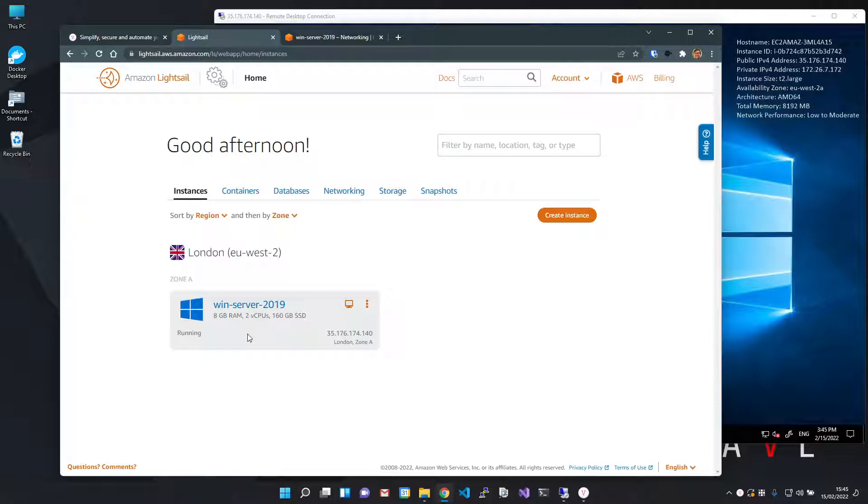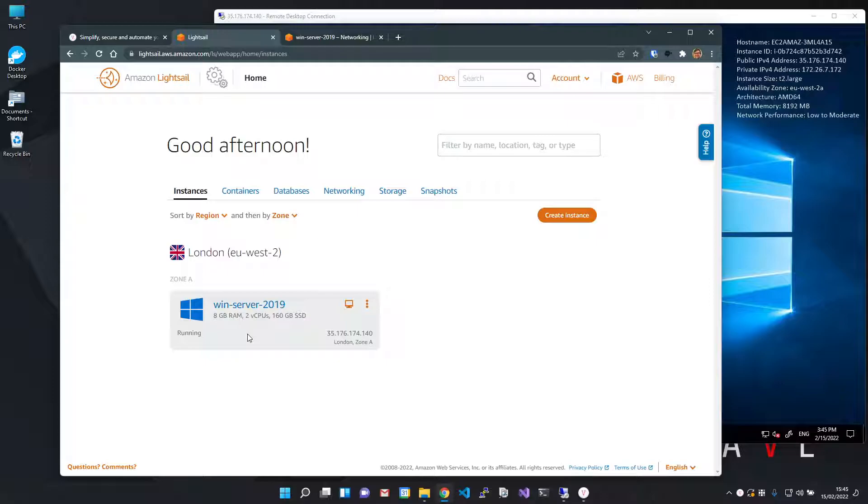And the local and remote systems can be running literally anywhere that can connect out to the internet. That means Azure, Google Cloud, on-premise, at home, a Raspberry Pi on the factory floor, anywhere.